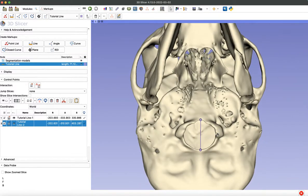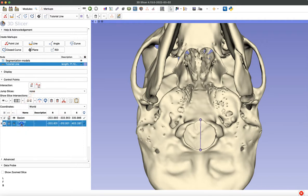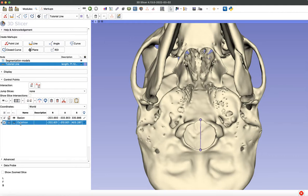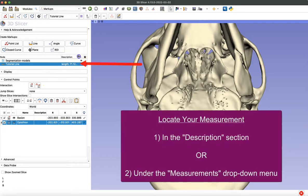But you really want to take care in this part of the process because it'll affect your final measurements and it'll affect your length accuracy. So you can rename your two points by double clicking on them in that left side menu. So I'll name this one Bayesian and you can toggle on and off the visibility of that point. And then I'll rename the second one Epistheon. And you can find the length of your line in two places in the description section at the top or under the measurements dropdown menu below.